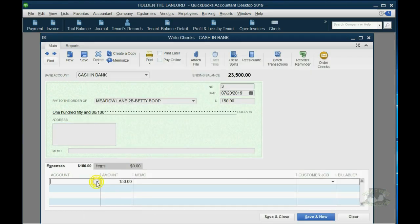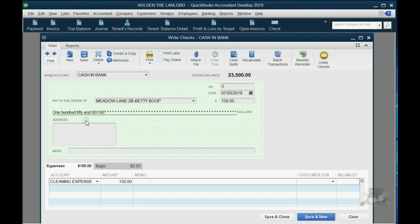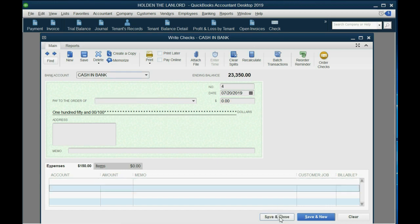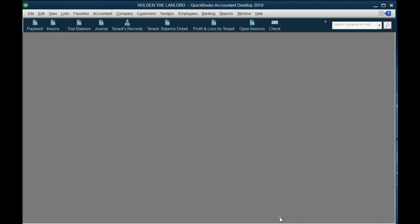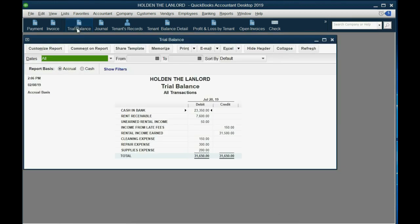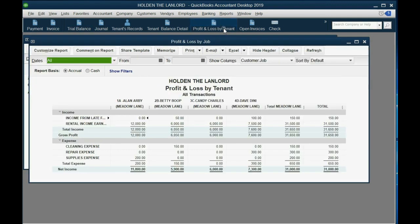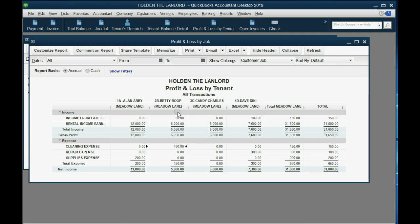Obviously, we choose the correct tenant, Betty, and the money amount was $150. Let's just double check that. Yep, $150. And of course, to us, it's cleaning expense. But in order to make Betty responsible, we then choose Betty. Now, notice at the moment we choose Betty, it's marked as billable. In this case, we're going to leave the check mark there. At the moment we click Save and Close, we can open the trial balance, and you can see that cleaning expense shows up for the first time as $150. You can also open the profit and loss by tenant, and you can see that we actually do have $150 in cleaning expense for Betty that lowers our profit for apartment 2B.